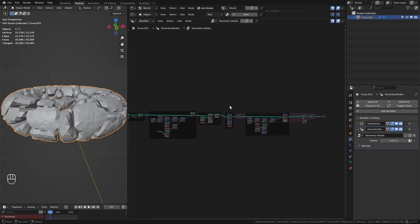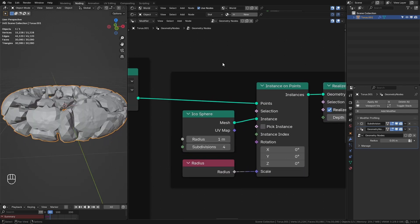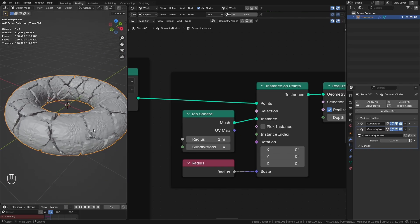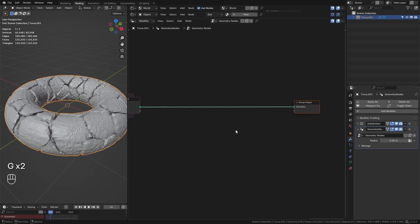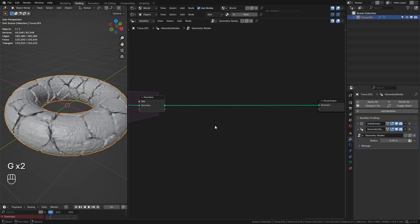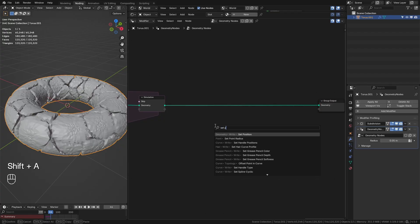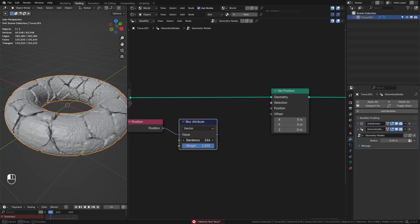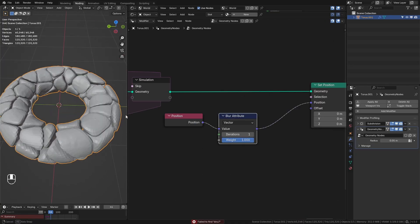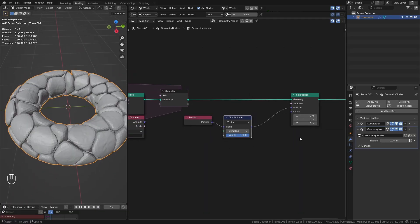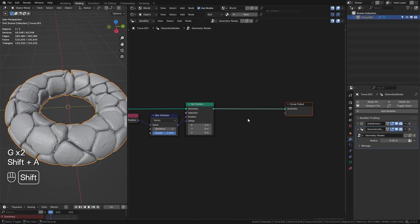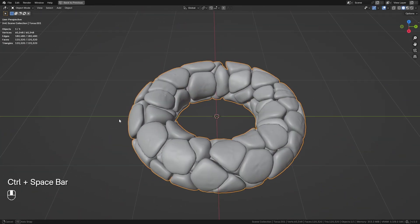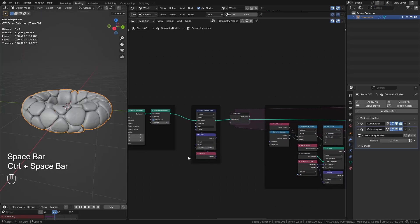The simulation is running but doesn't look great yet — we'll fix that with post-processing. I'll also increase the icosphere subdivisions a bit, which reduces performance slightly. The biggest improvement is blurring the position: take a Set Position node, blur the position with a Blur Attributes node, plug that into position, and it already looks way better — like smooth stones. Then add Set Shade Smooth and the object is filled with rocks.